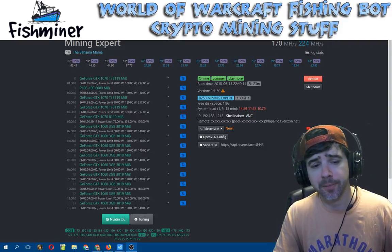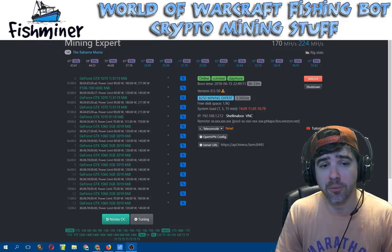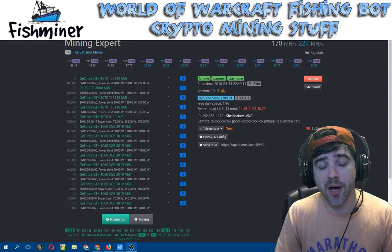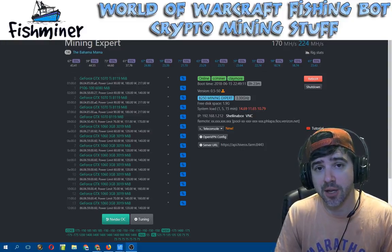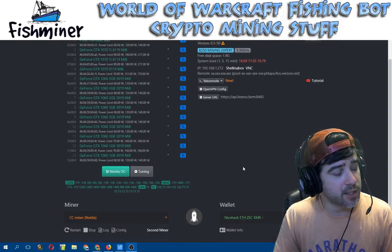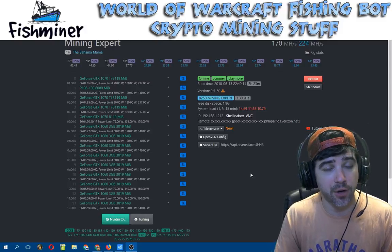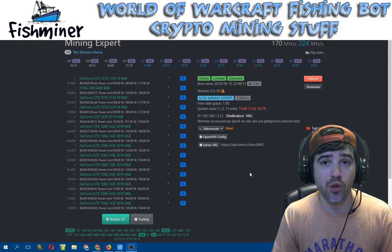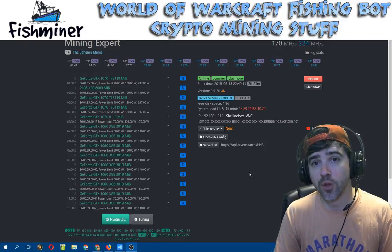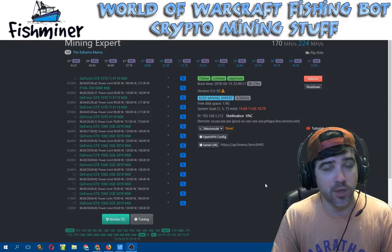Hey guys, Fish Person here. In this video I'm going to be going over HiveOS and how you can use it to mine two different coins on two different algorithms at the same exact time. It's one of the features of it, and it's not as robust as NiceHash Miner Legacy on PC where you can set up an infinite number of miners, but HiveOS does allow you to run two at the same exact time.